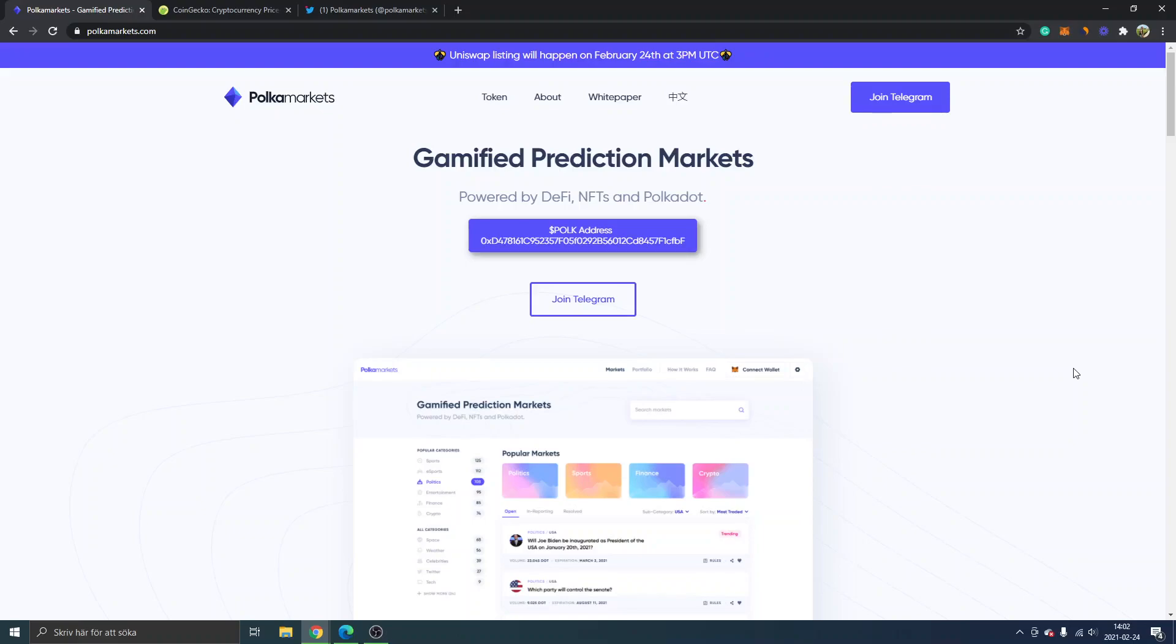If you're completely new to DeFi and haven't been using Uniswap, I will show you how you can start. The first thing I usually do when I find new projects is...